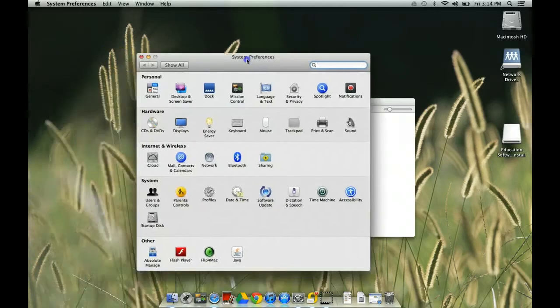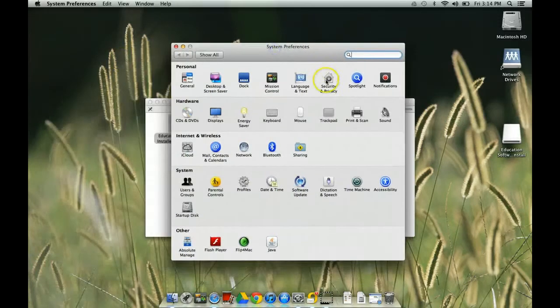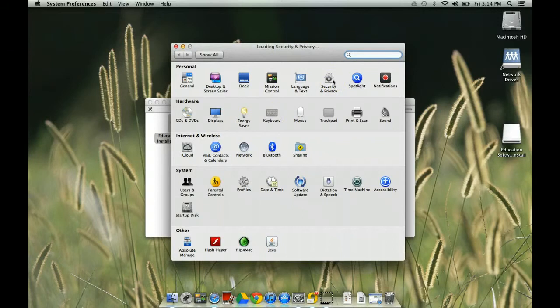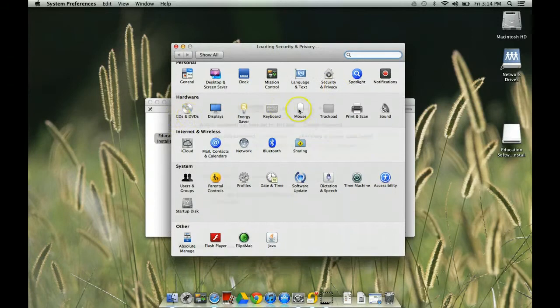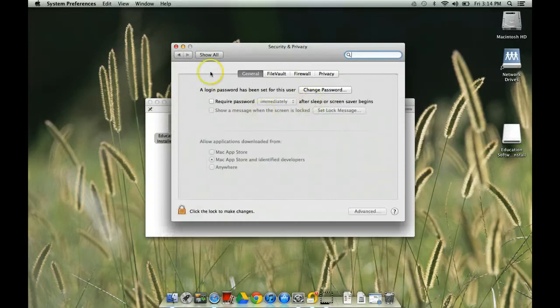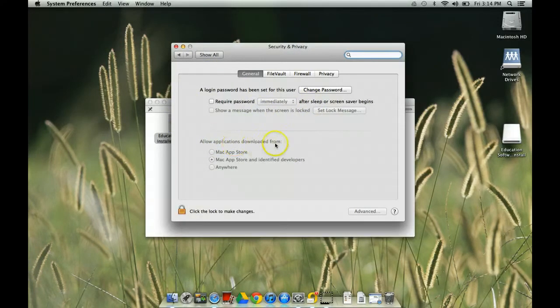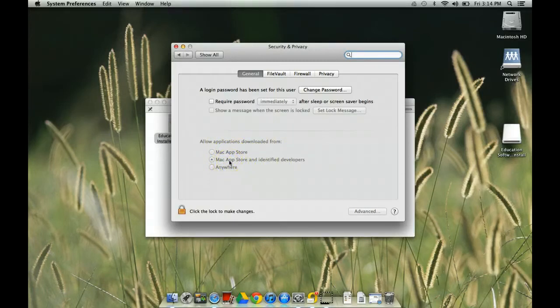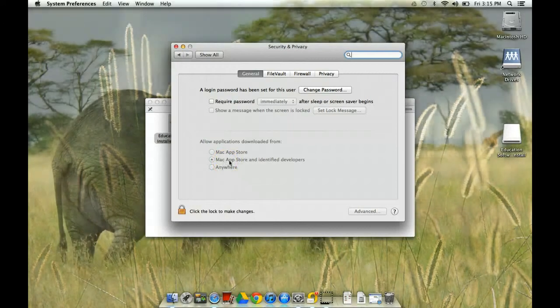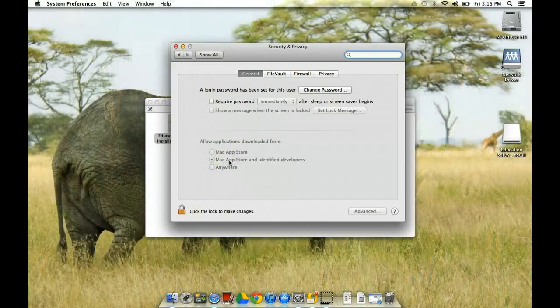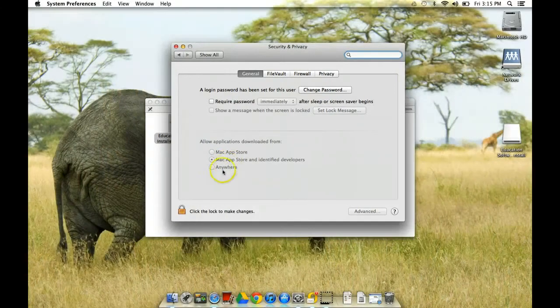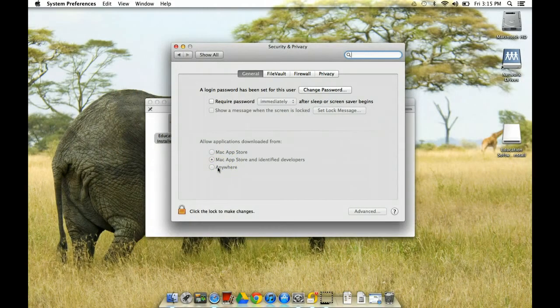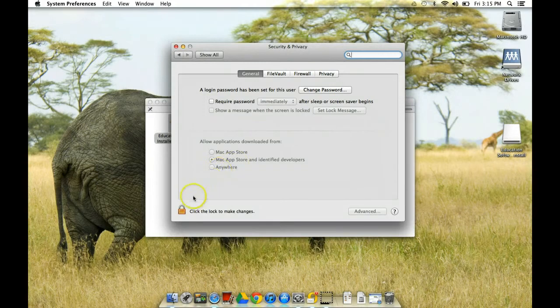And then we want Security and Privacy. So I'm double clicking on Security and Privacy. And that's going to bring this up. And it says allow applications downloaded from Mac Apple Store, Mac Apple Store and Identified Developers. And that's what it's defaulting to actually. And then Anywhere. And I need Anywhere installed or turned on. So I can't click on that because it's grayed out.